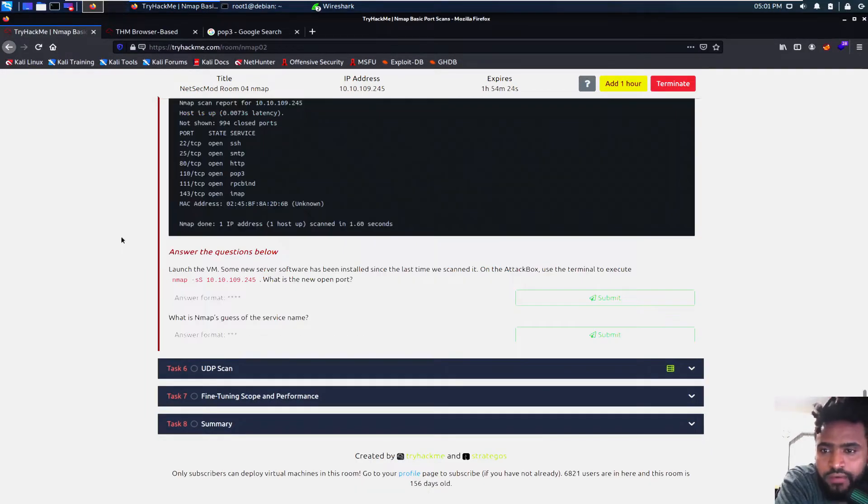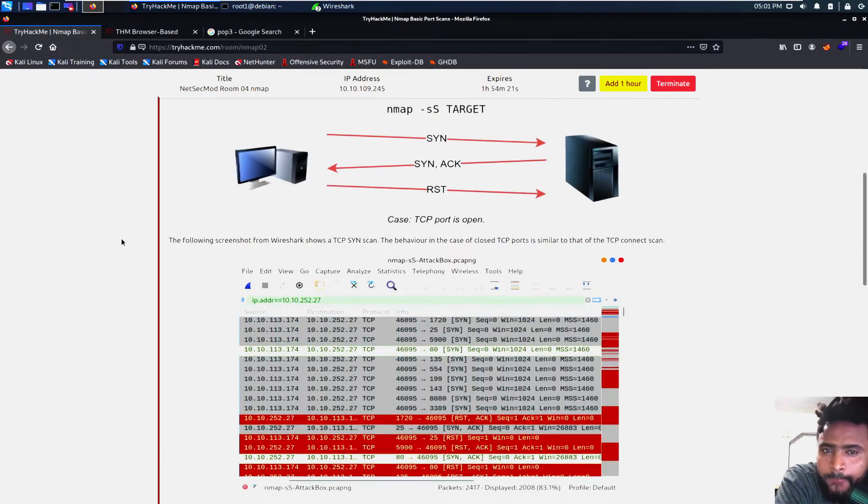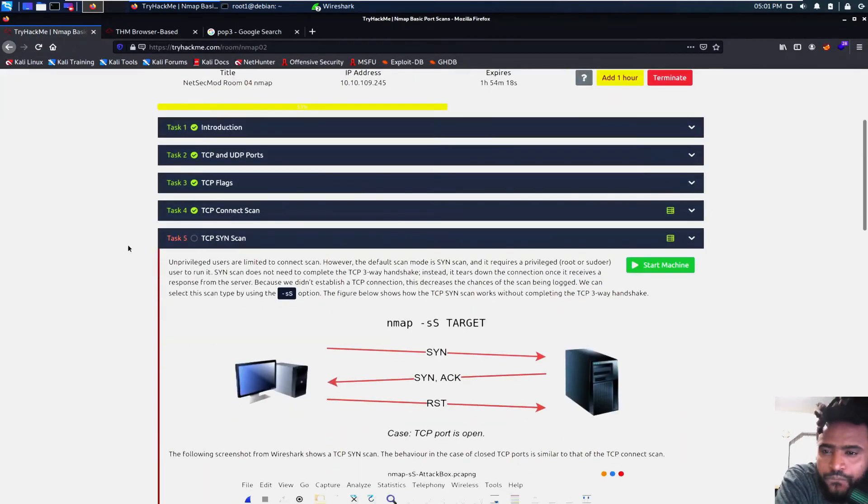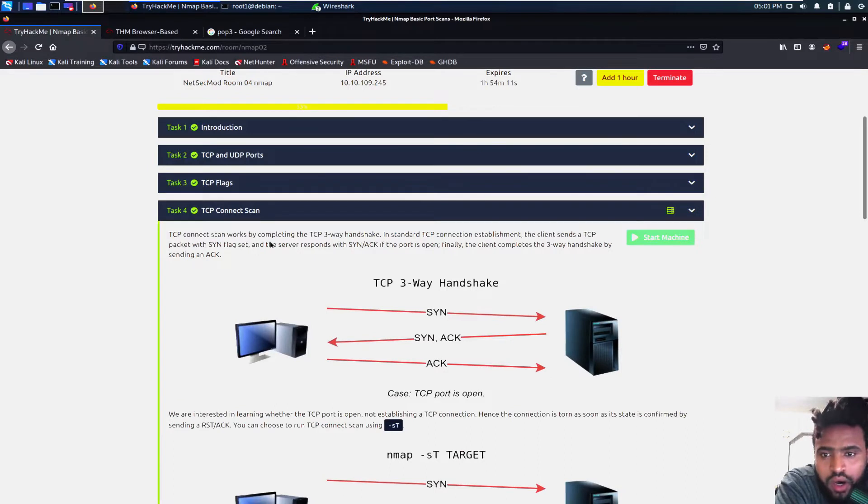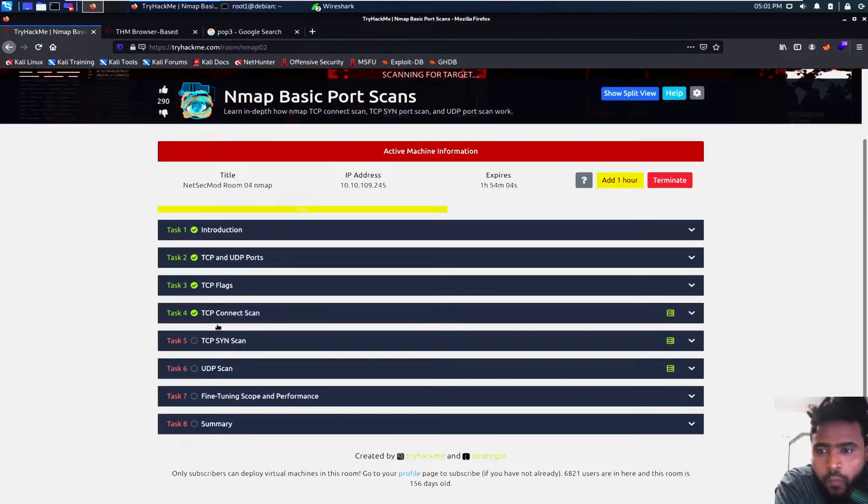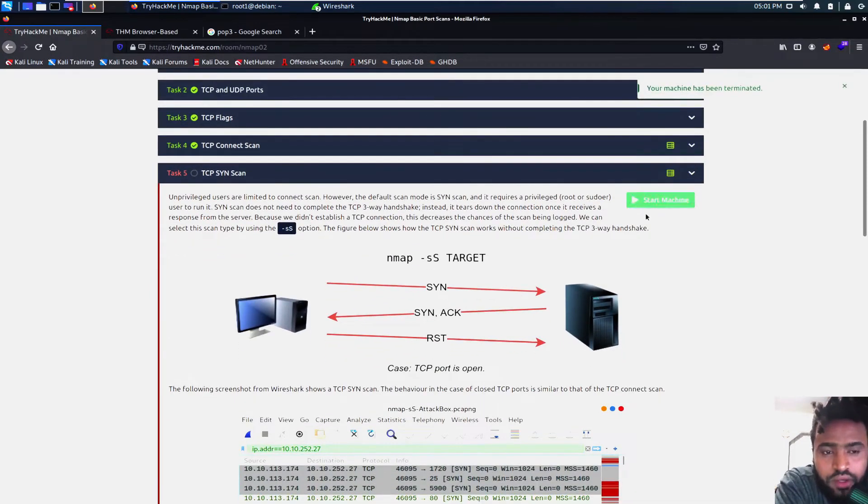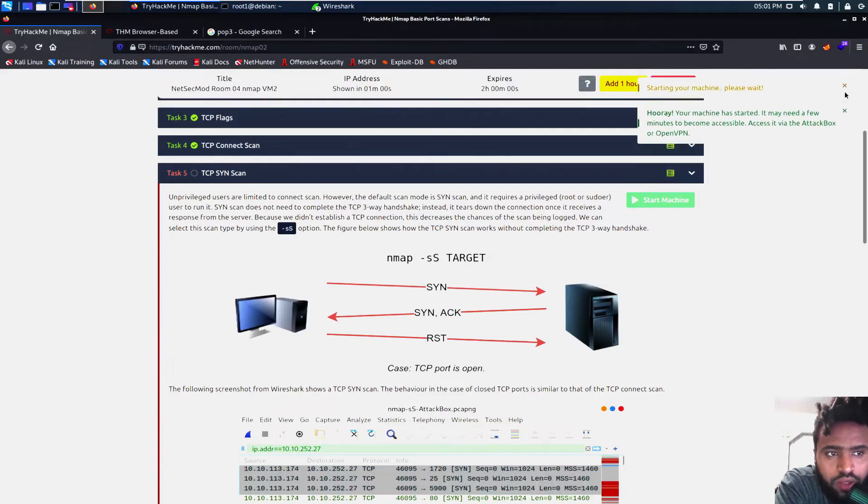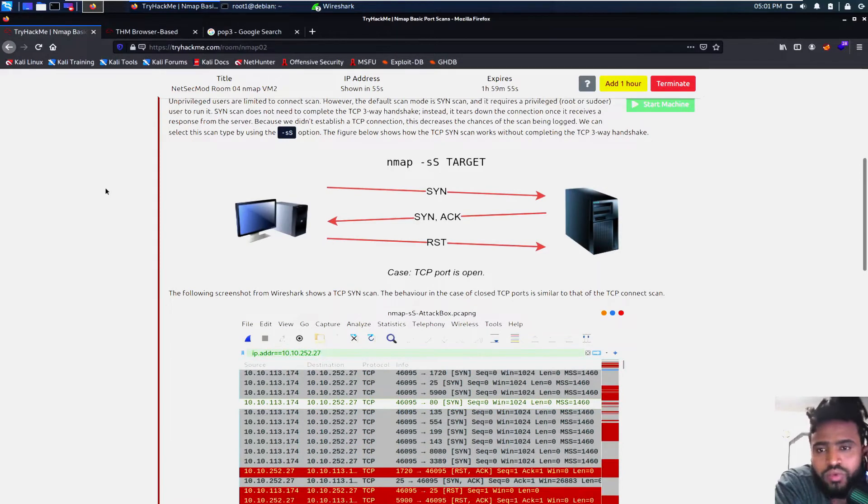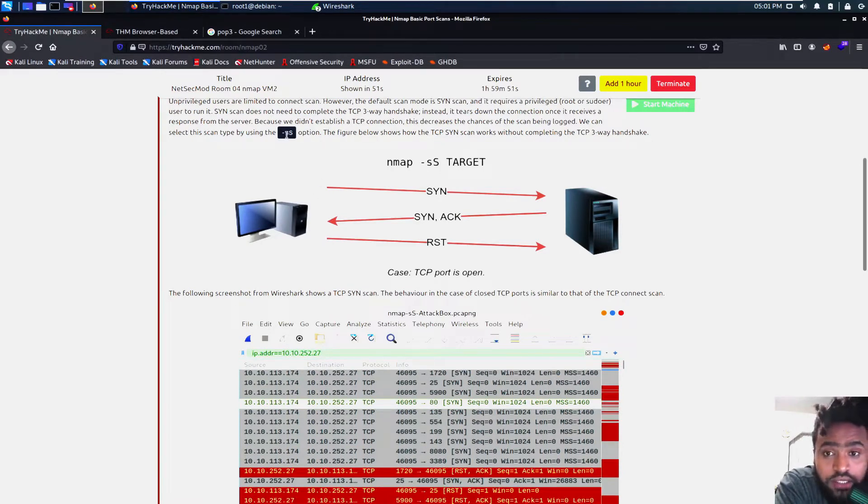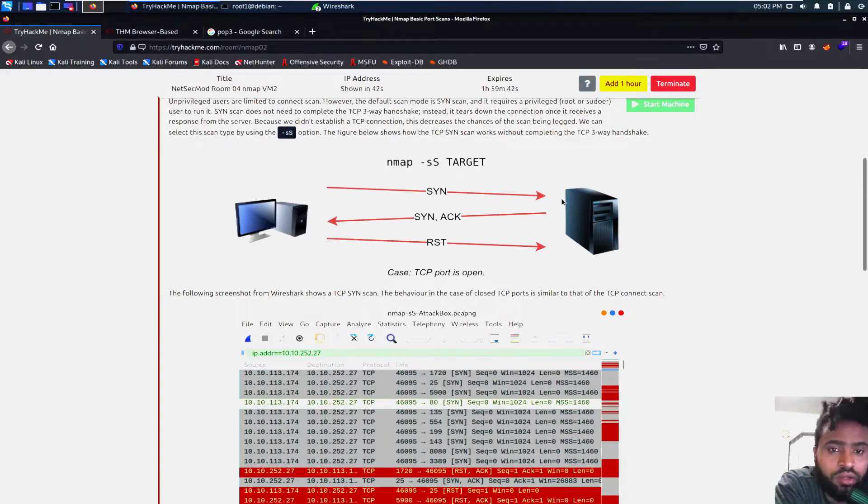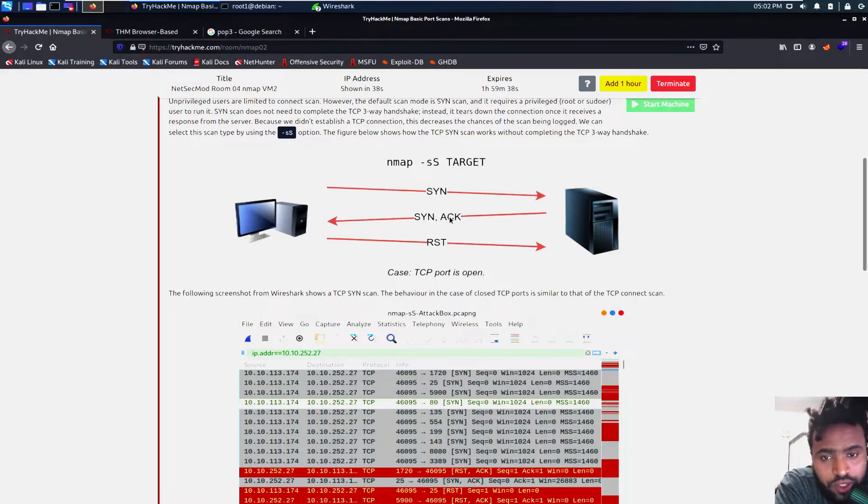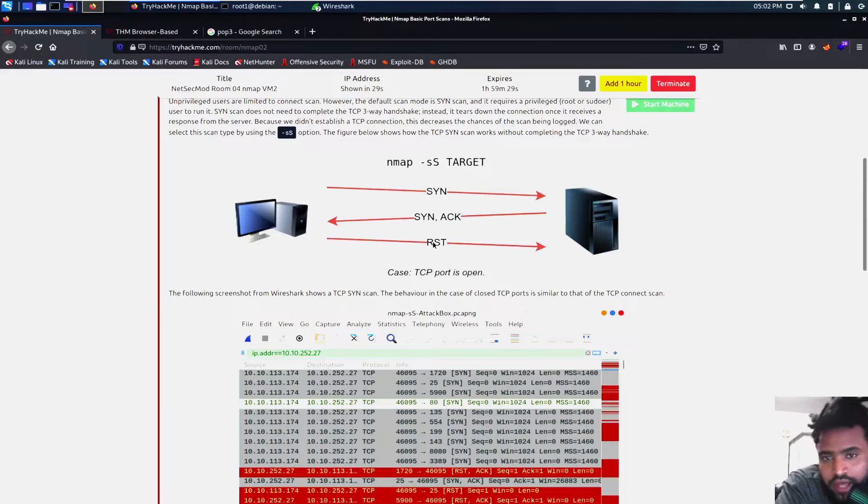Task five is the TCP SYN scan. Earlier it was the TCP three-way handshake, the SYN -sT scan. And then right now it is the SYN scan. We need to start this machine. So let's terminate the current one and then deploy the new machine. And then this one talks about the SYN scan which is the -sS. You can run it by just typing nmap -sS target. And then we'll send the synchronization packet. And then the target will send back the acknowledgement and the synchronization with the acknowledgement and our target machine will send the reset instead of the acknowledgement as earlier. So that's pretty much what it is.